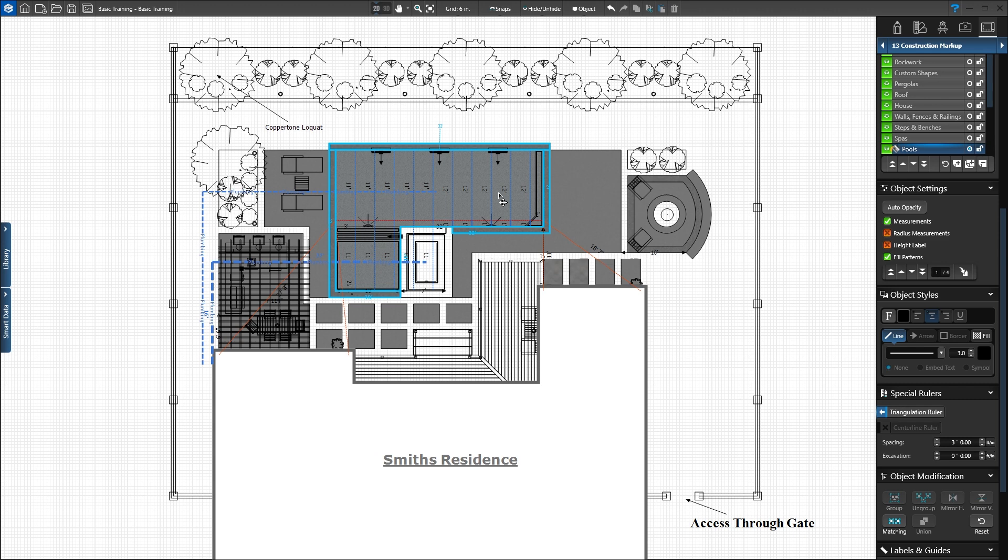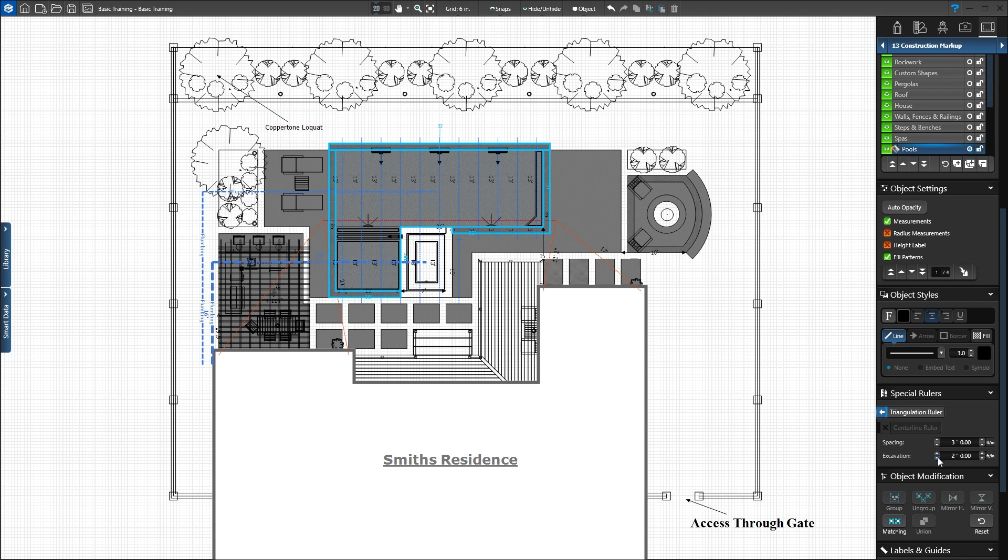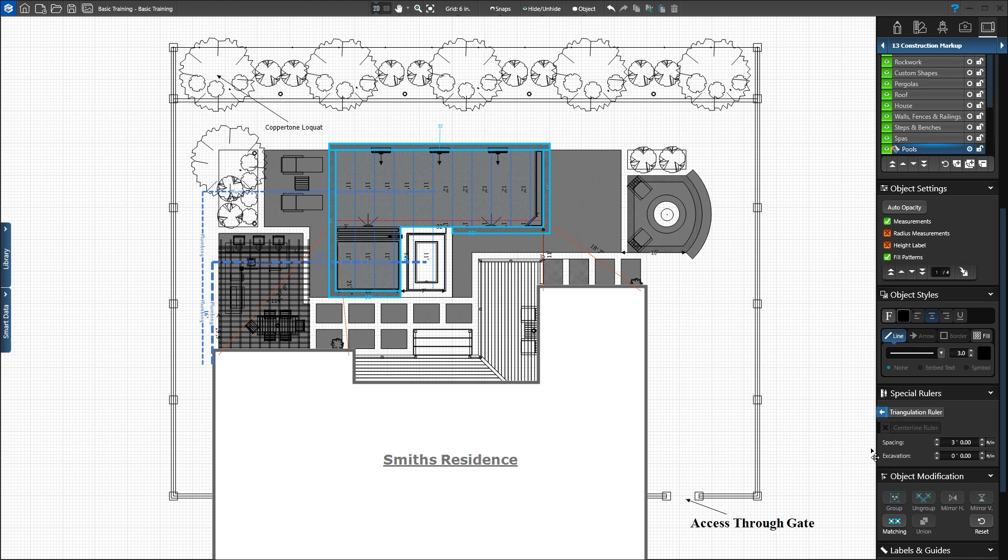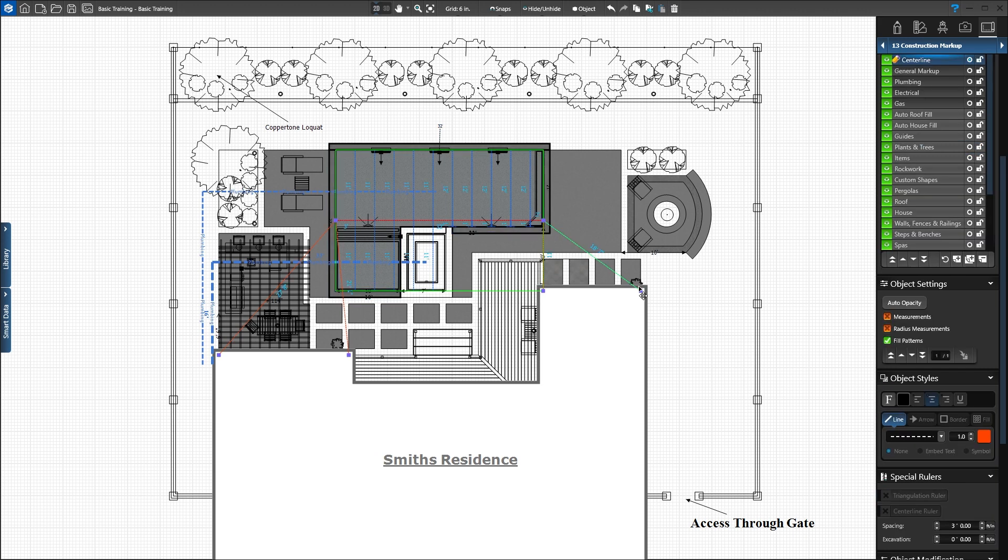In the panel, we can adjust line spacing and excavation. The excavation value determines how far the measurement will be from the drawn line of the shape. Anchor lines connect the centerline to the closest house shape. Click and adjust where these lines connect as needed.